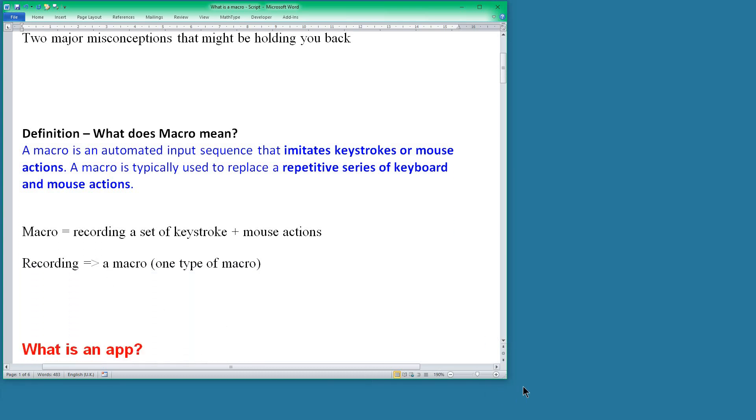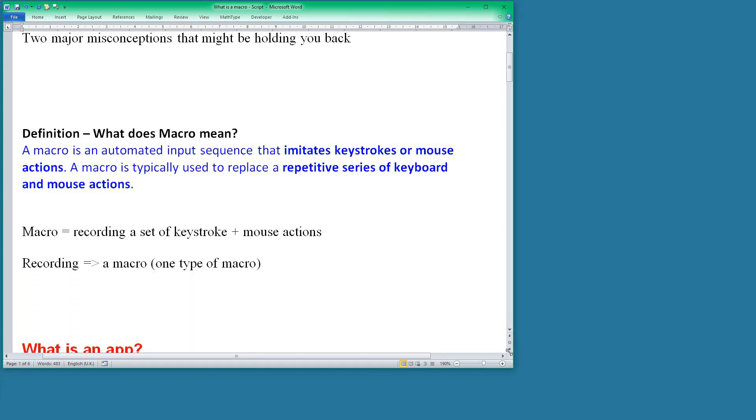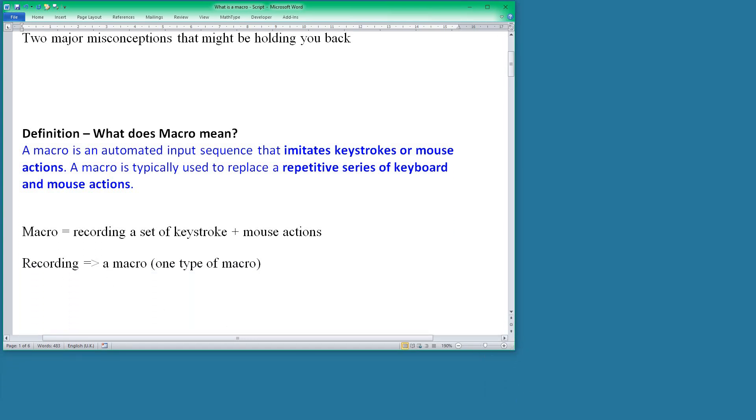This comes from the time when macros were just recorded. You can record a macro by typing things on the keyboard and Visual Basic will record that and you can use it as a macro, but macros are way more than that.